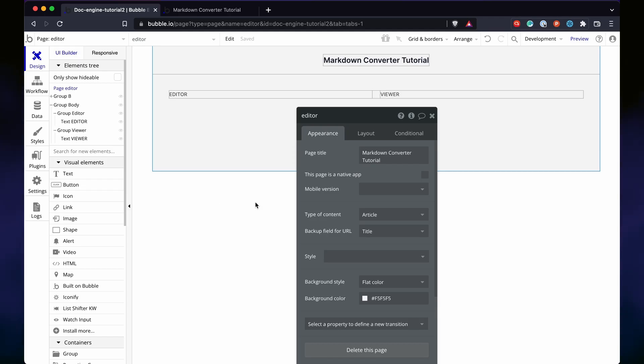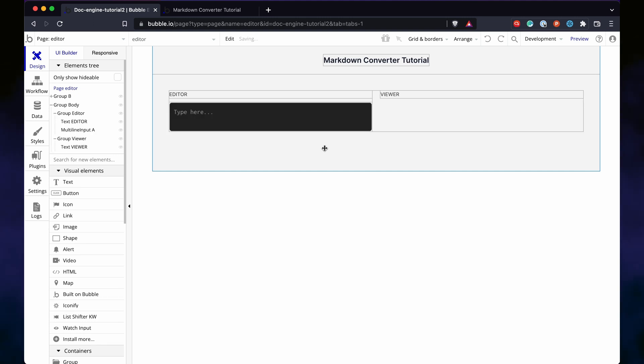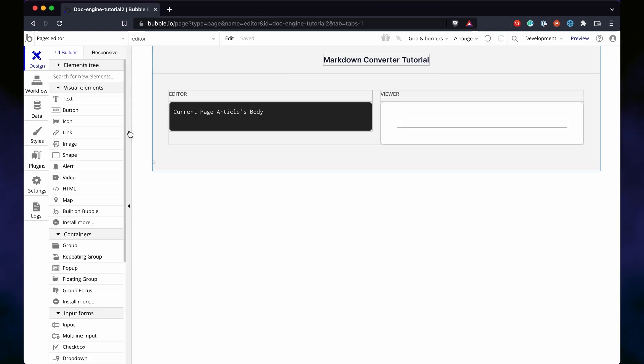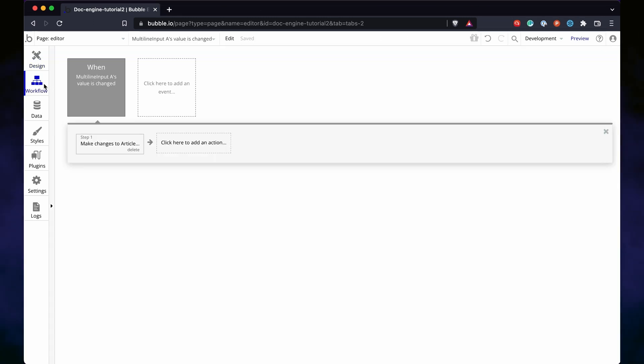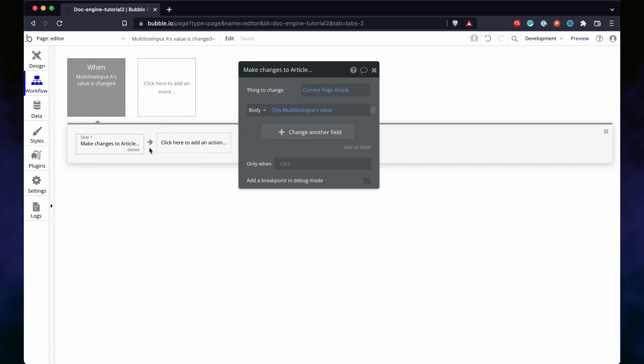On the editor page, we make this a page of type article, and we have the typical Markdown layout. Editor on the left, preview on the right. Add a simple workflow to say that when the multi-line input value changes, it saves it to the database.